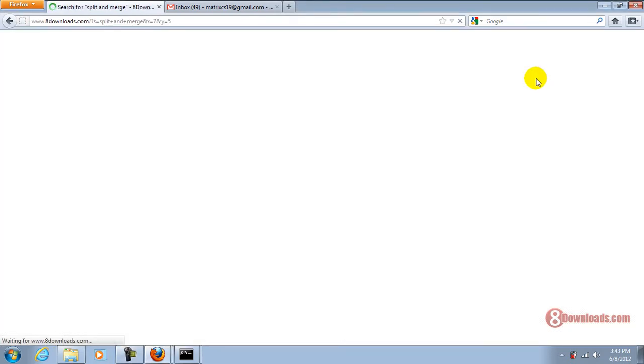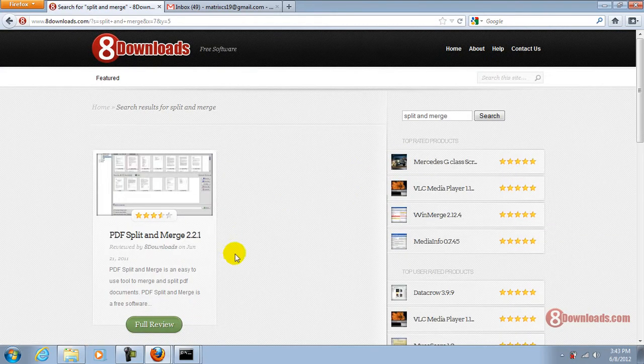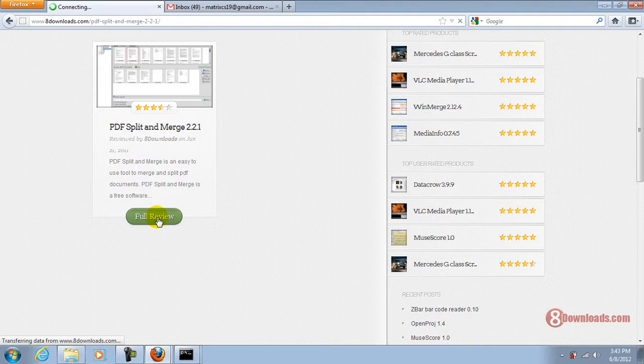Now you will be redirected to the search results area where you will see the full review button. All you have to do is click the full review button and you will be redirected to the download site.